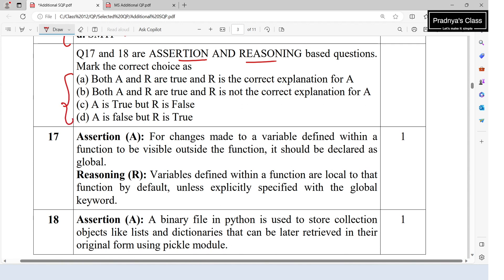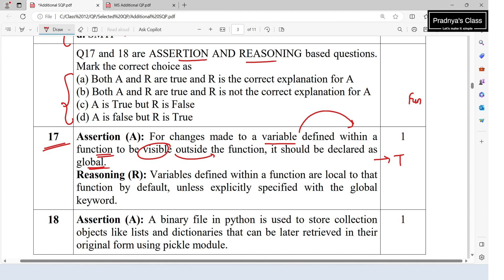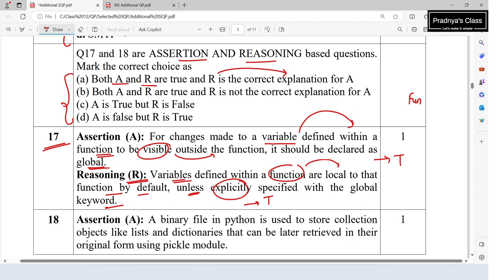For the assertion-reasoning questions, question 17: the assertion states that for changes made to a variable defined within a function to be visible outside, it should be declared as global — this is true. The reasoning states that variables defined within a function are local by default unless explicitly specified with the global keyword — this is also true, and R is the correct explanation for A. So the answer is A.